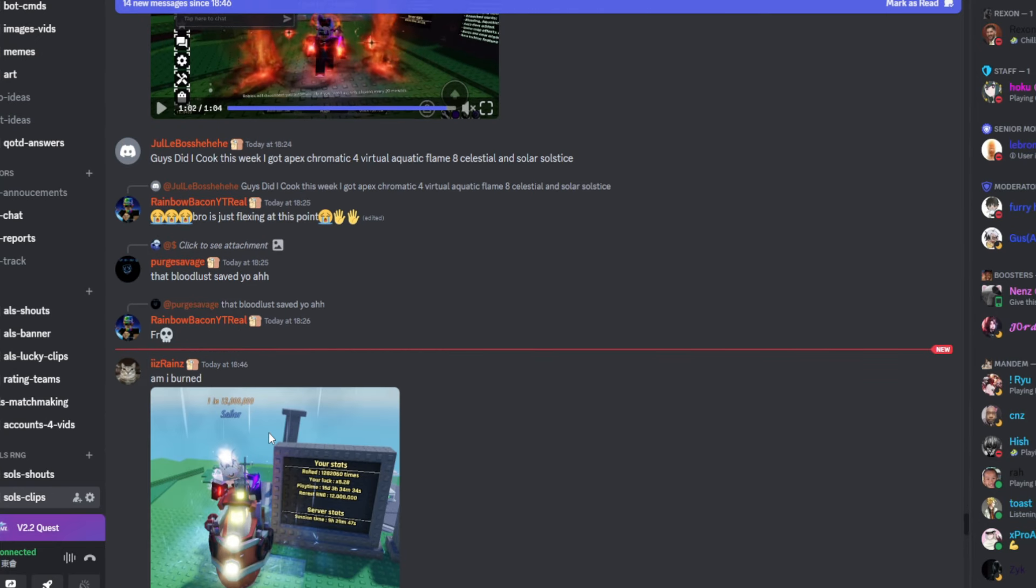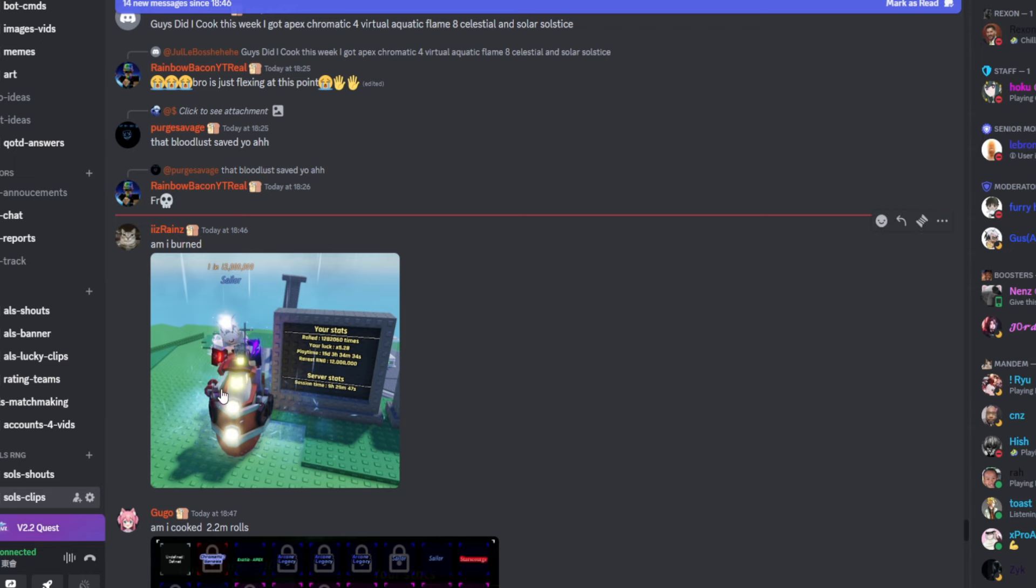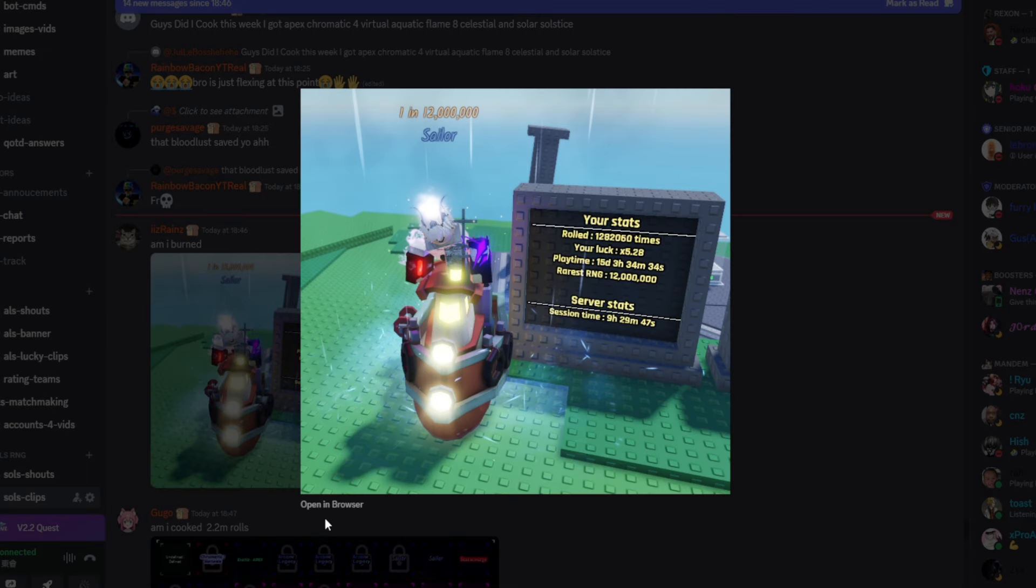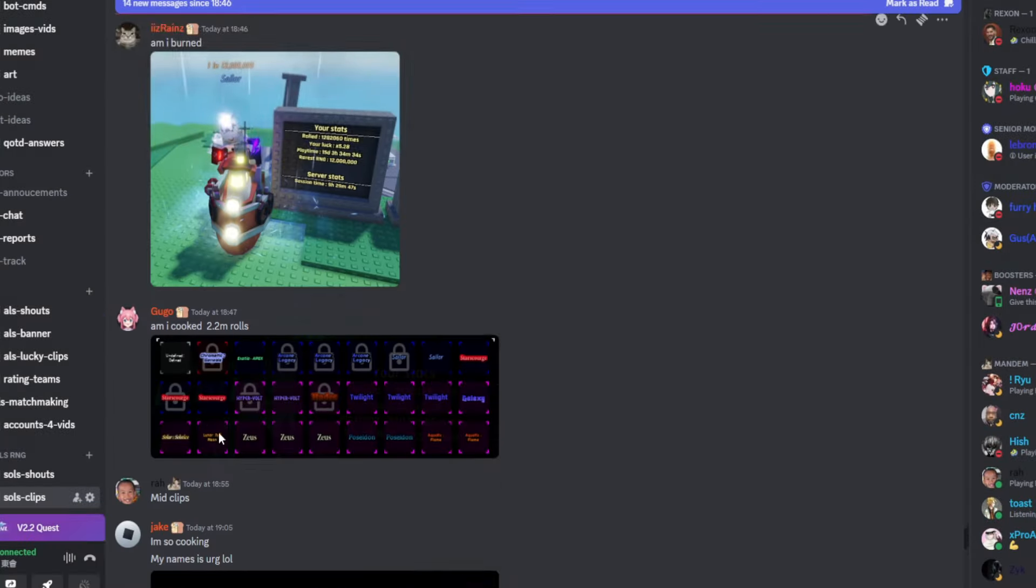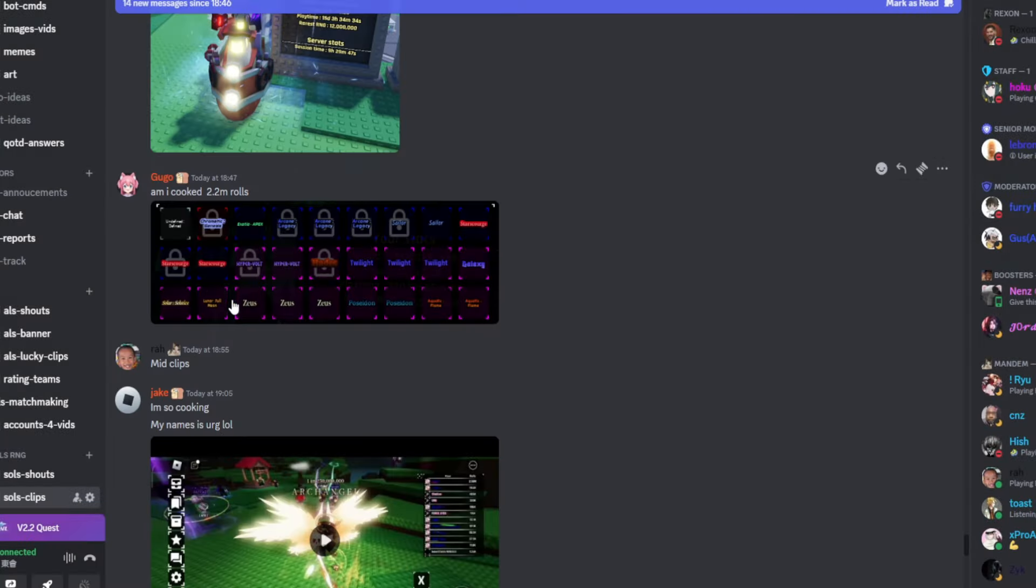Oh no, it's just a dinner cutscene. Never mind. Am I burned? Redstone energy, 12 million. And you've done 1.2 million rolls. I would say you're burned. Only because they buffed the rarity. Only because they buffed the rarity.